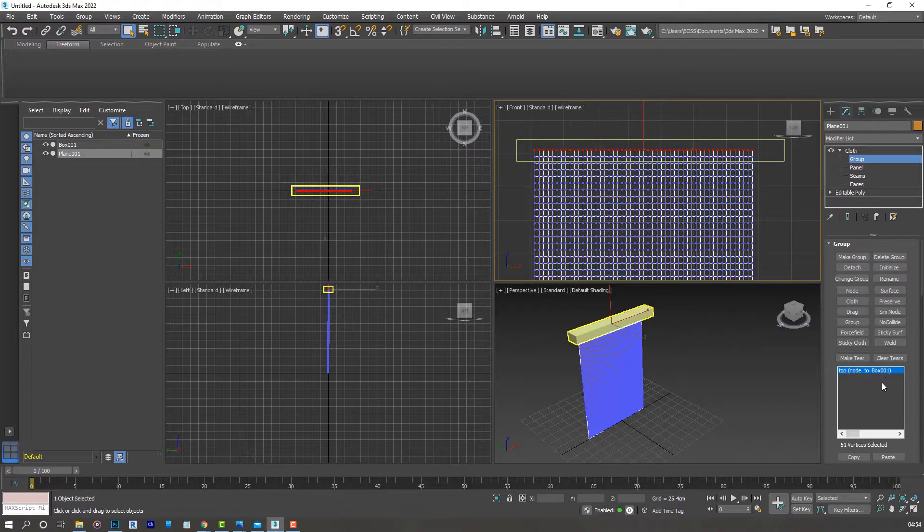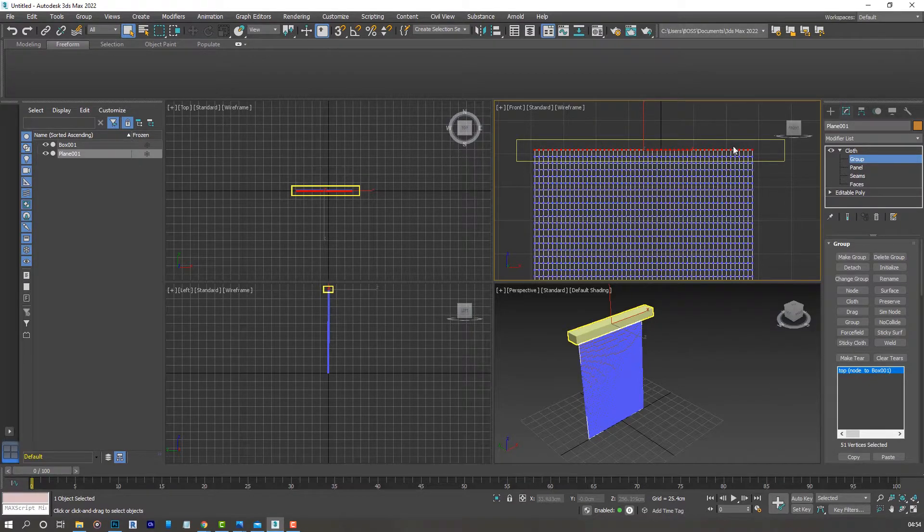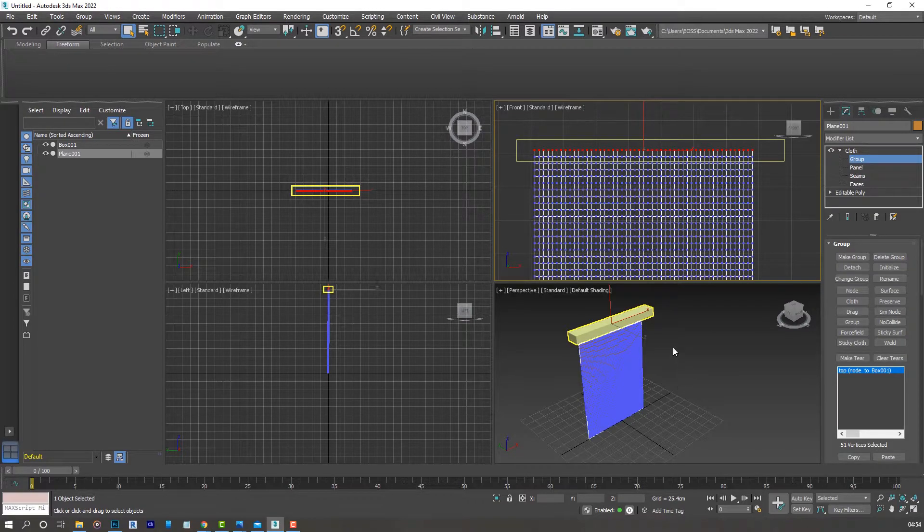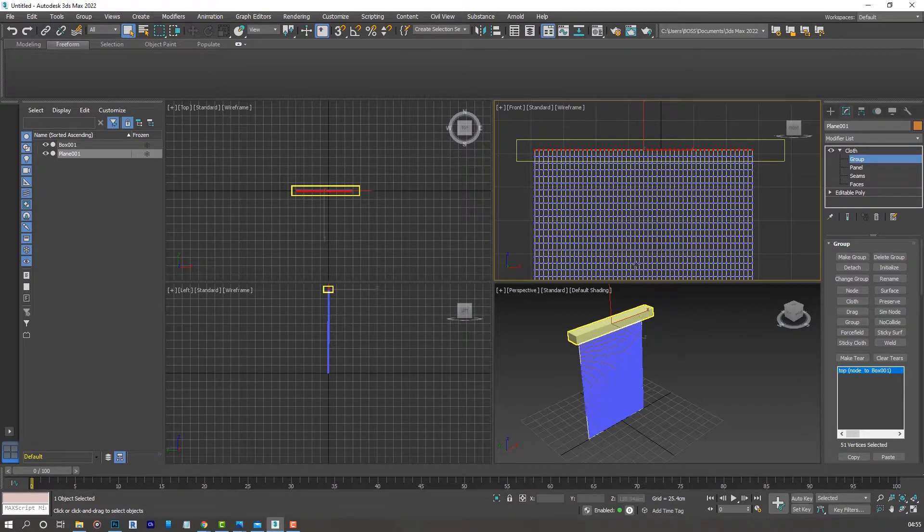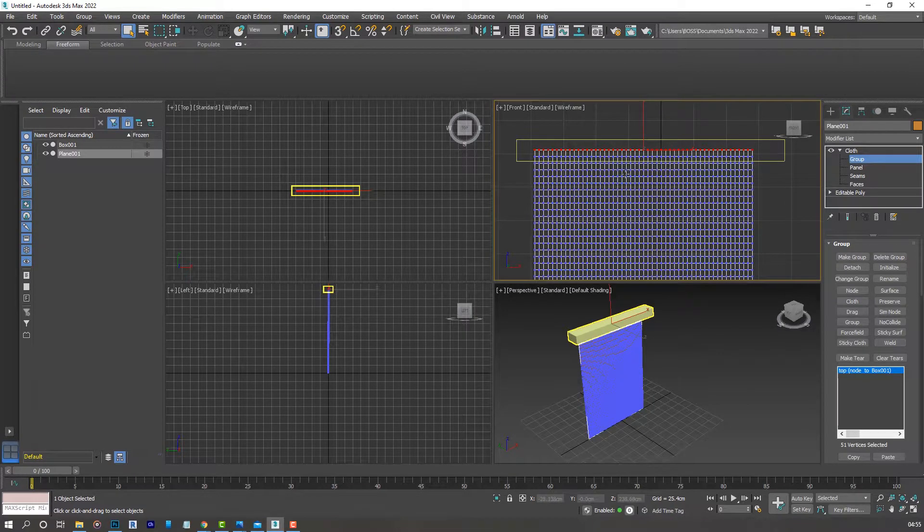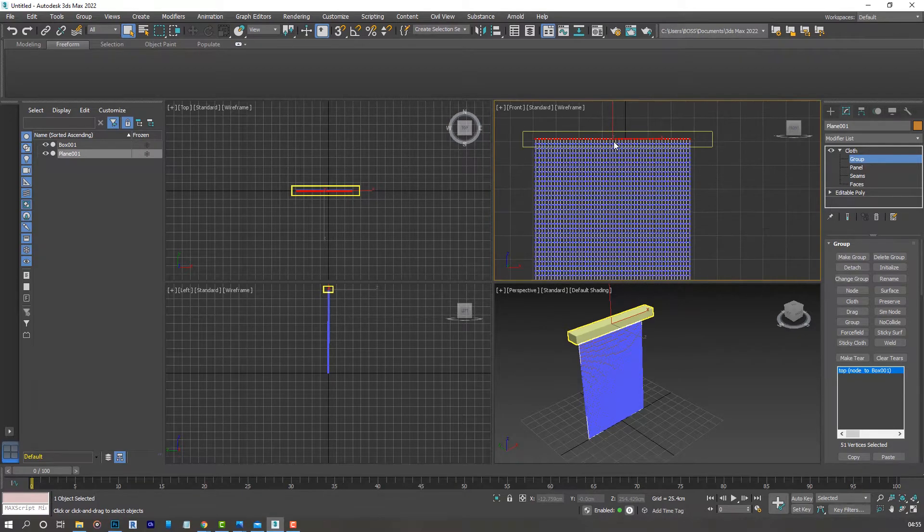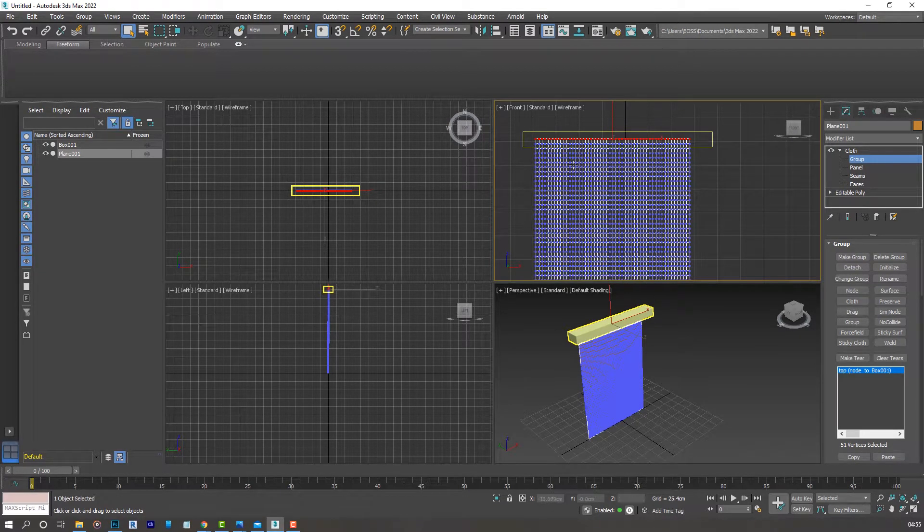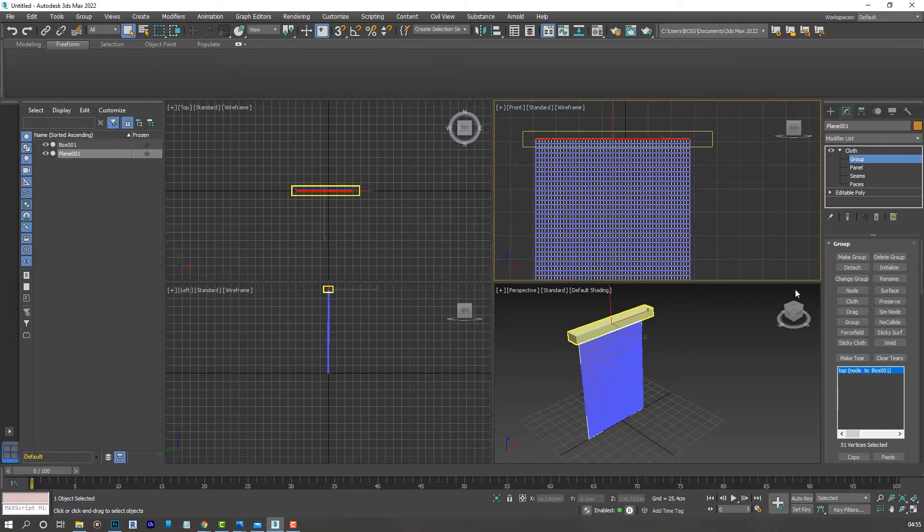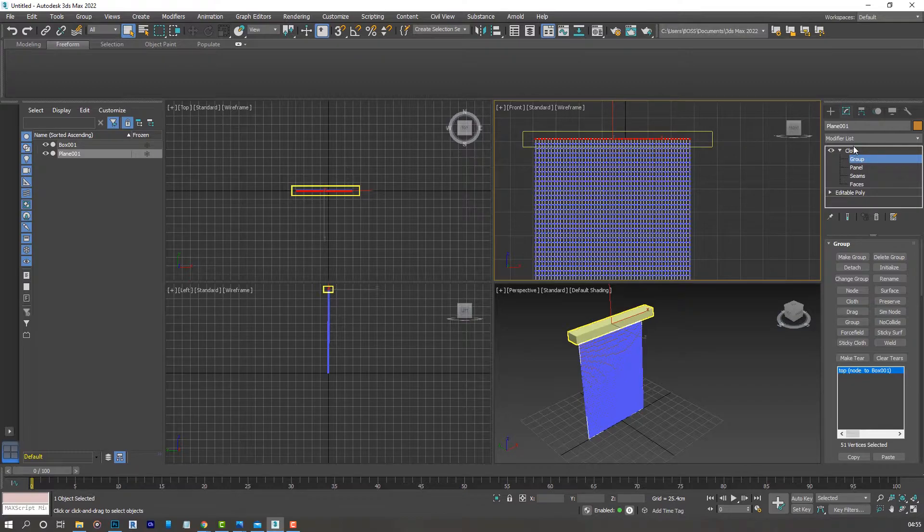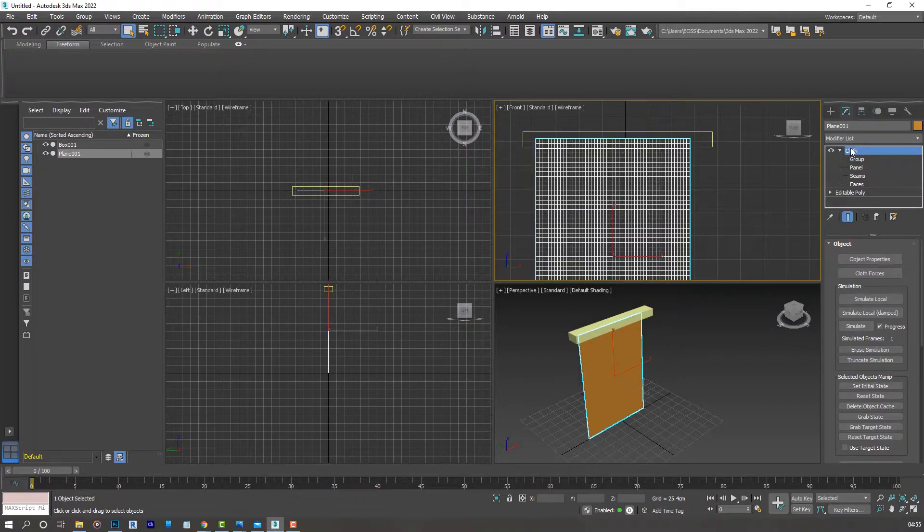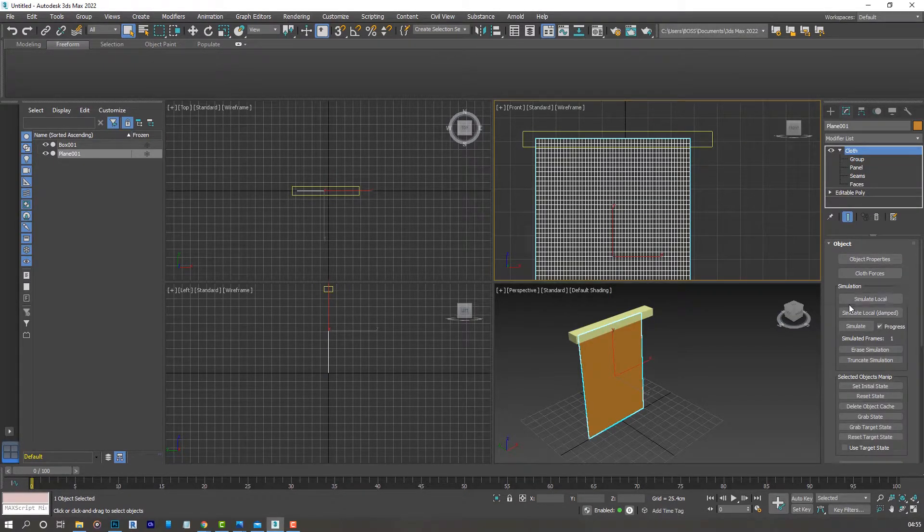You'll notice the top node is now attached to box 001, which is the box we created. The node acts as the control point for our curtains that will help us create the creases we want and modify the cloth object. Click away from the options and select the cloth itself to go back to the cloth properties.